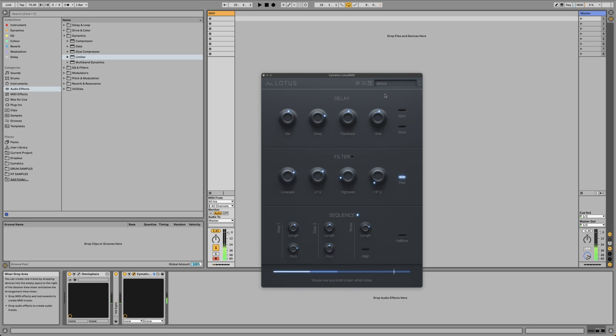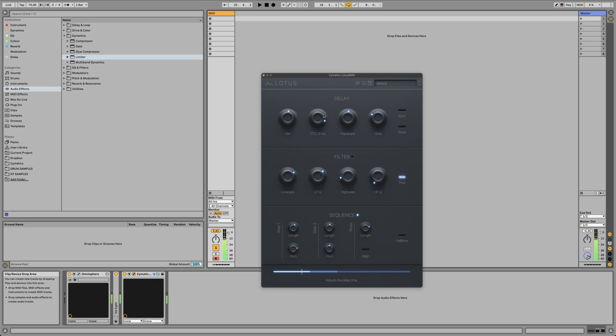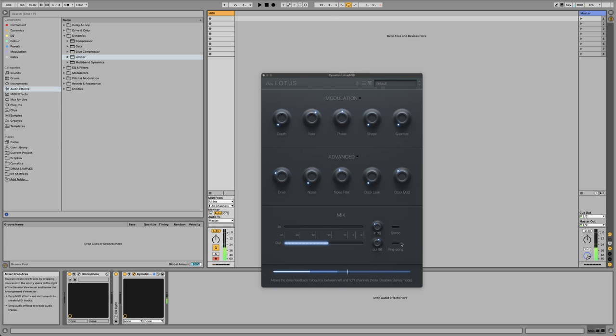If you turn up the glide, you get this kind of portamento effect between the pitches. If you turn up the delay, you get these really very digital sounding artifacts which I am in love with. There's nothing else like it really. And putting it into ping pong mode is probably the best thing ever because you get this beautiful stereo.